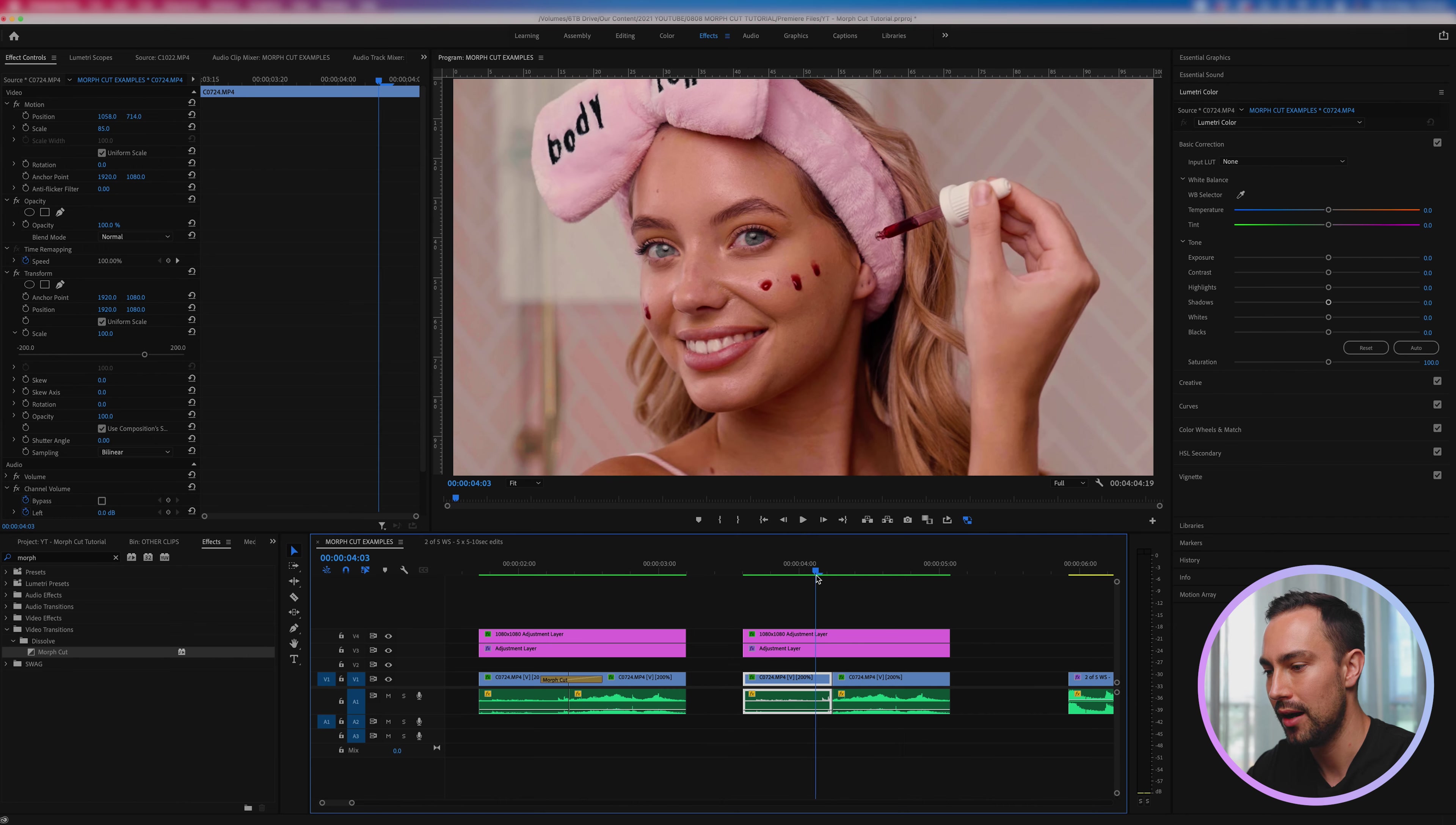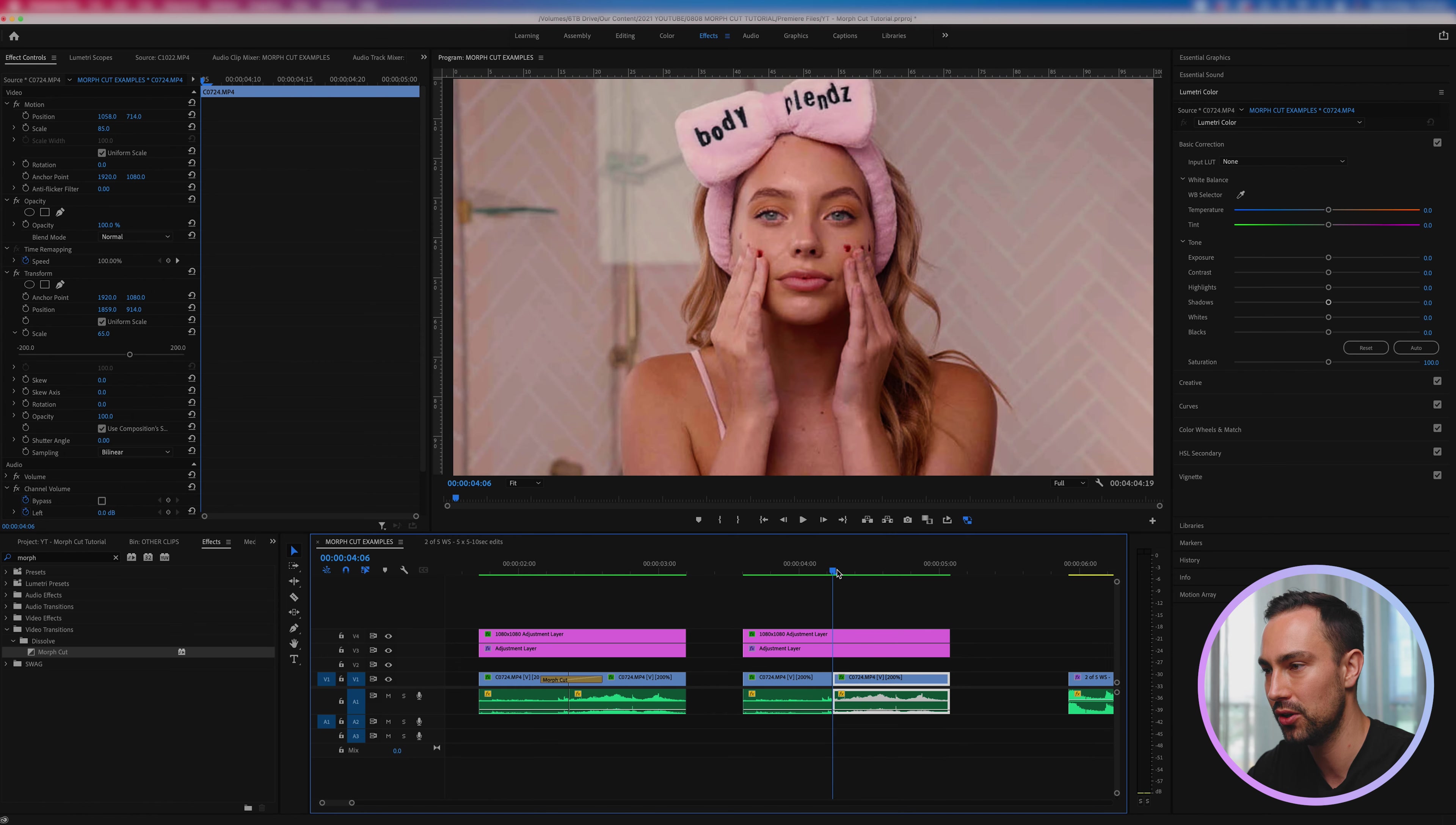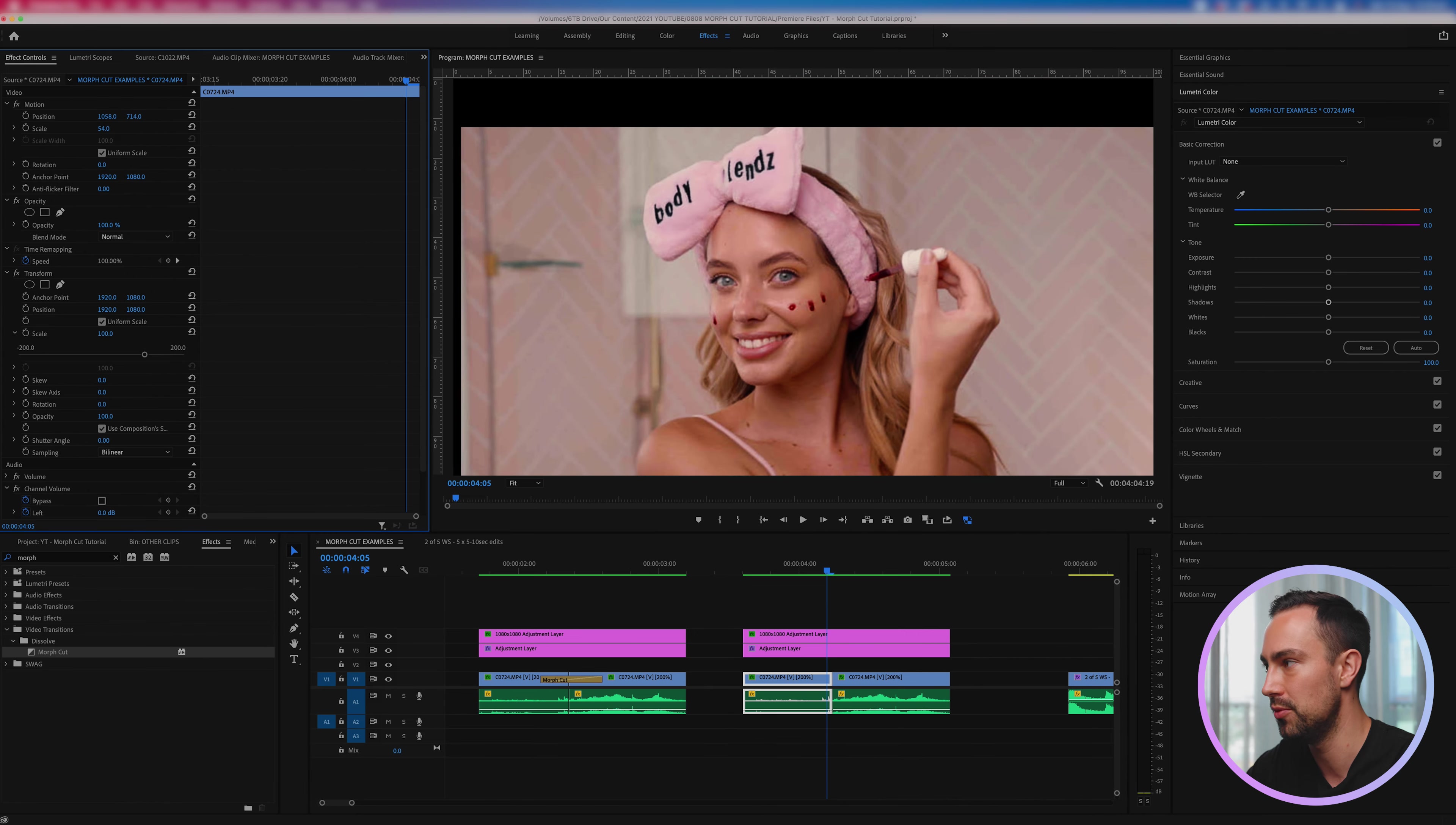So what we want to do is actually animate some keyframes for scale and position so this clip actually ends up closer to this clip. Now this clip is something that is already zoomed in, I've got quite a lot of room to work with if I wanted to, but let's just leave this as is.